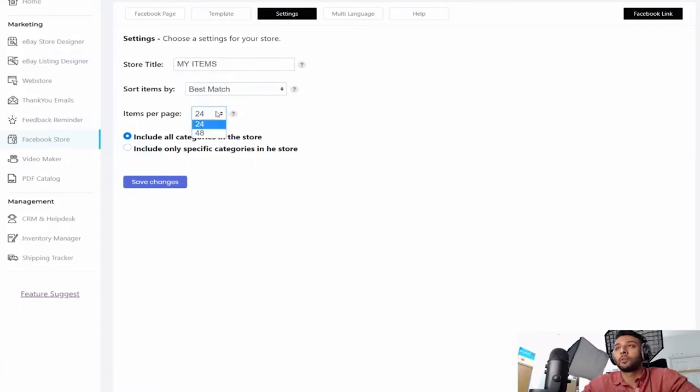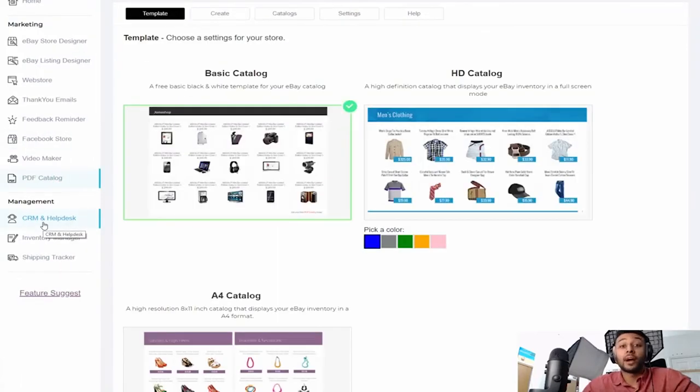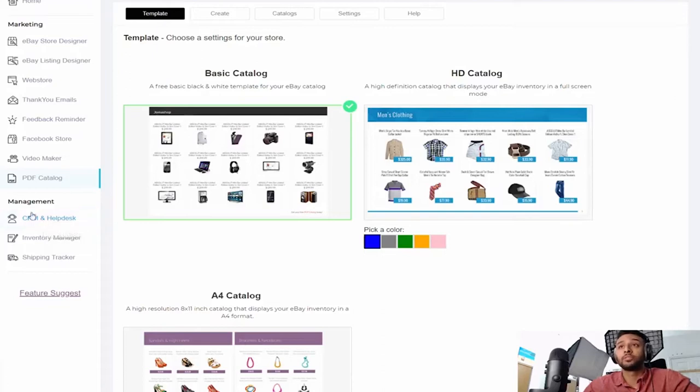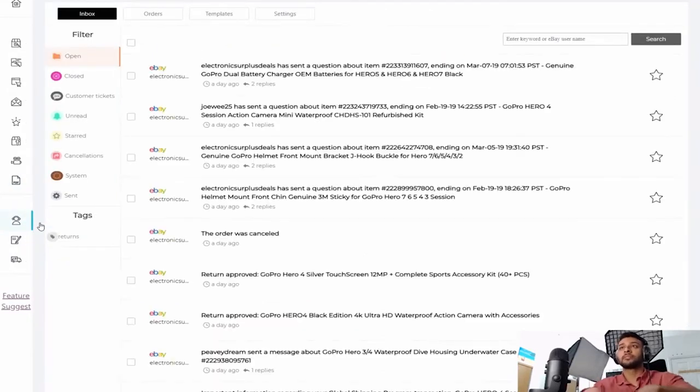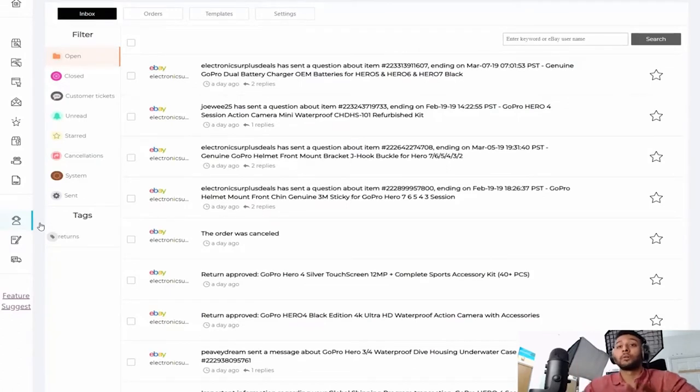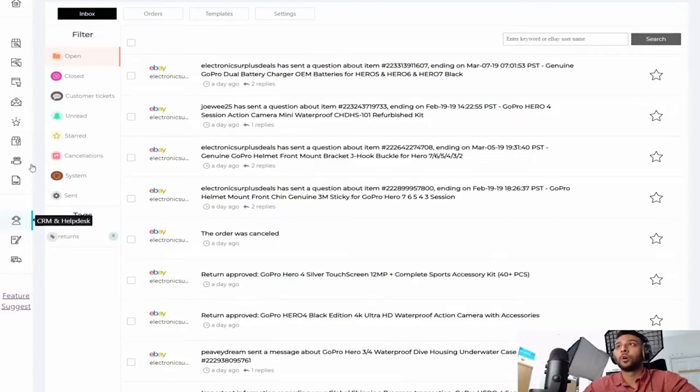And now my absolute favorite addition to this platform, which is a CRM and helpdesk. This is essentially customer service simplified. Now I do want to give you guys a warning. It is a little quirky because it's brand new, so some of the stuff to load takes a long time, it's a little bit annoying.